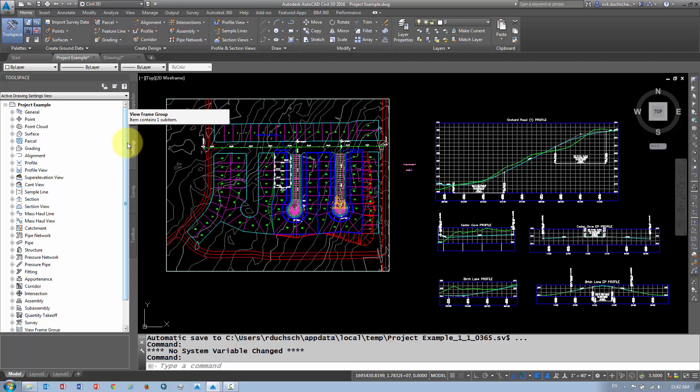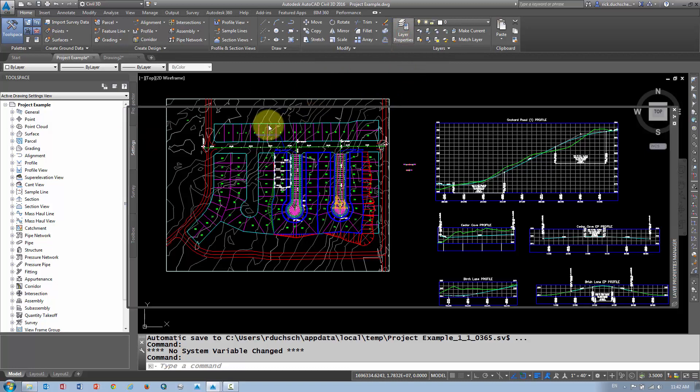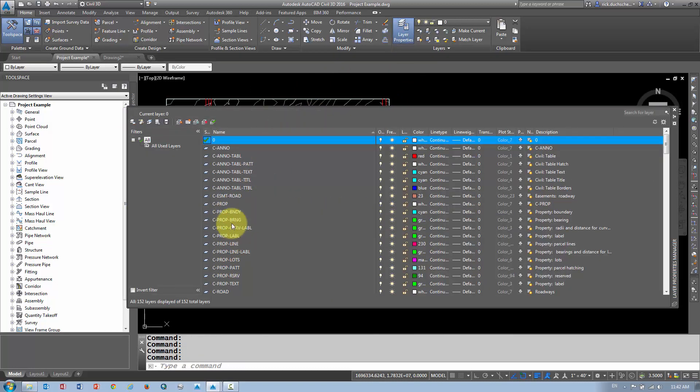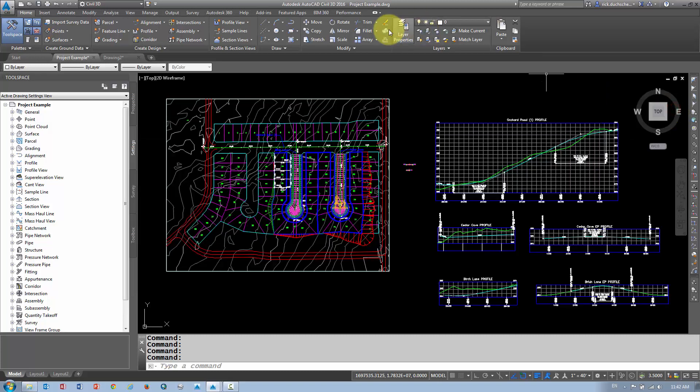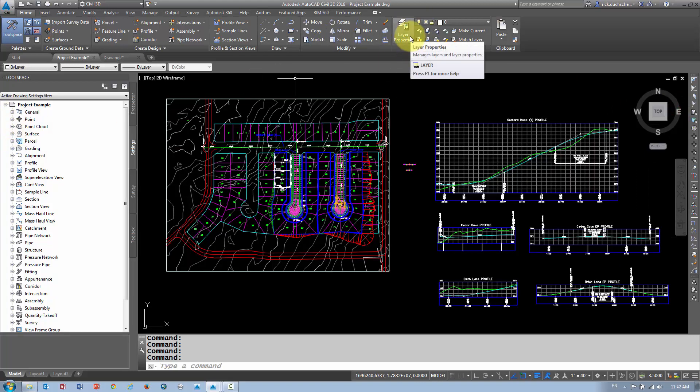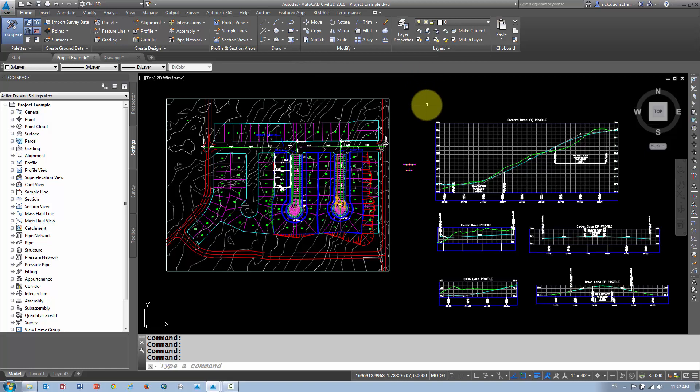Now remember, in Civil 3D we do not use layers to symbolize our objects, we use styles. Very rarely would you ever have to go into the layer manager and start editing up layers to try to display your data. Everything is controlled through the styles. That's kind of hard to get over, especially being AutoCAD users, but you want to try to move away from layers and move into styles. If you find yourself consistently going into the layer properties manager, it's probably not a good idea. You shouldn't have to go in there too often.